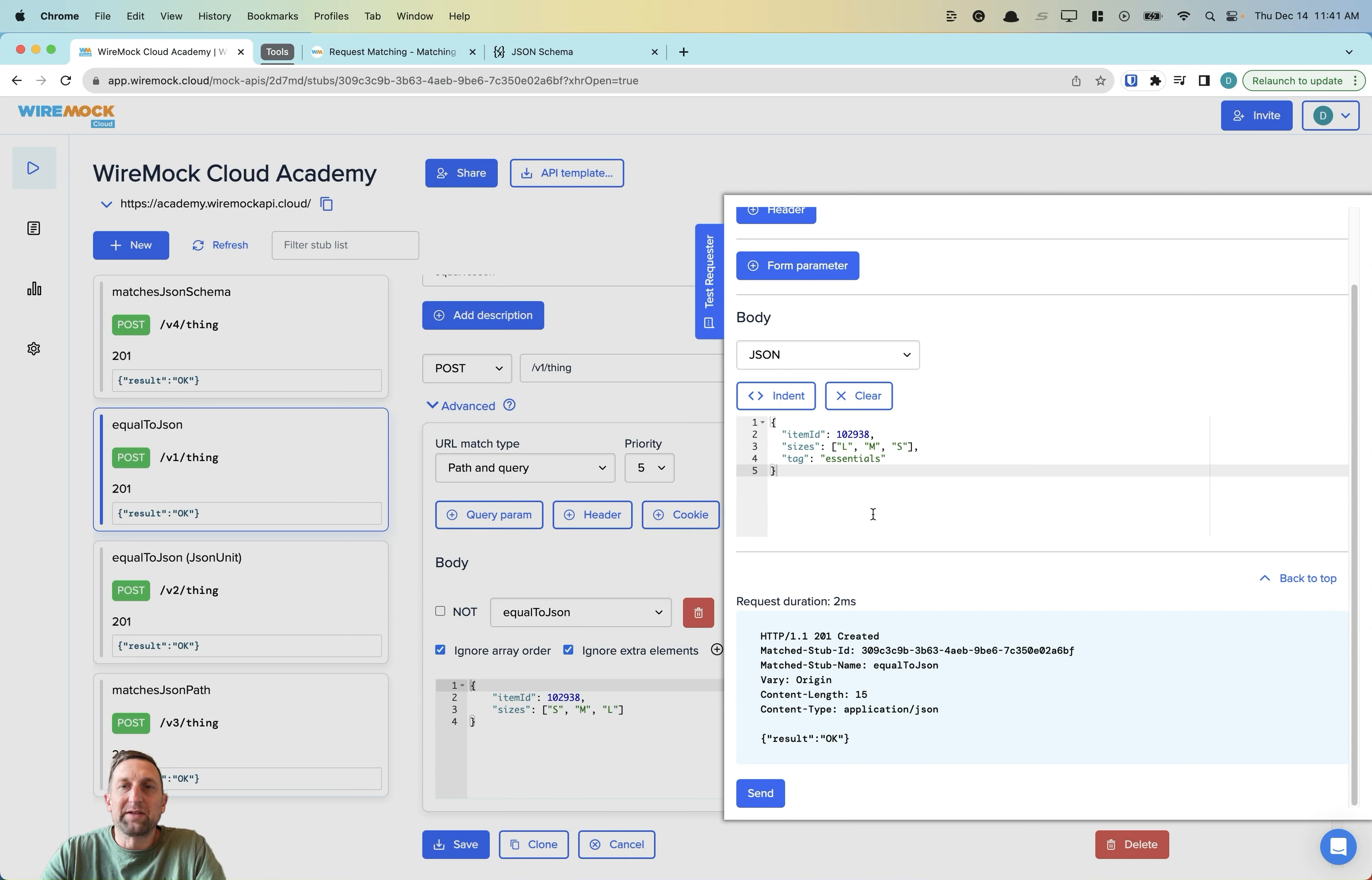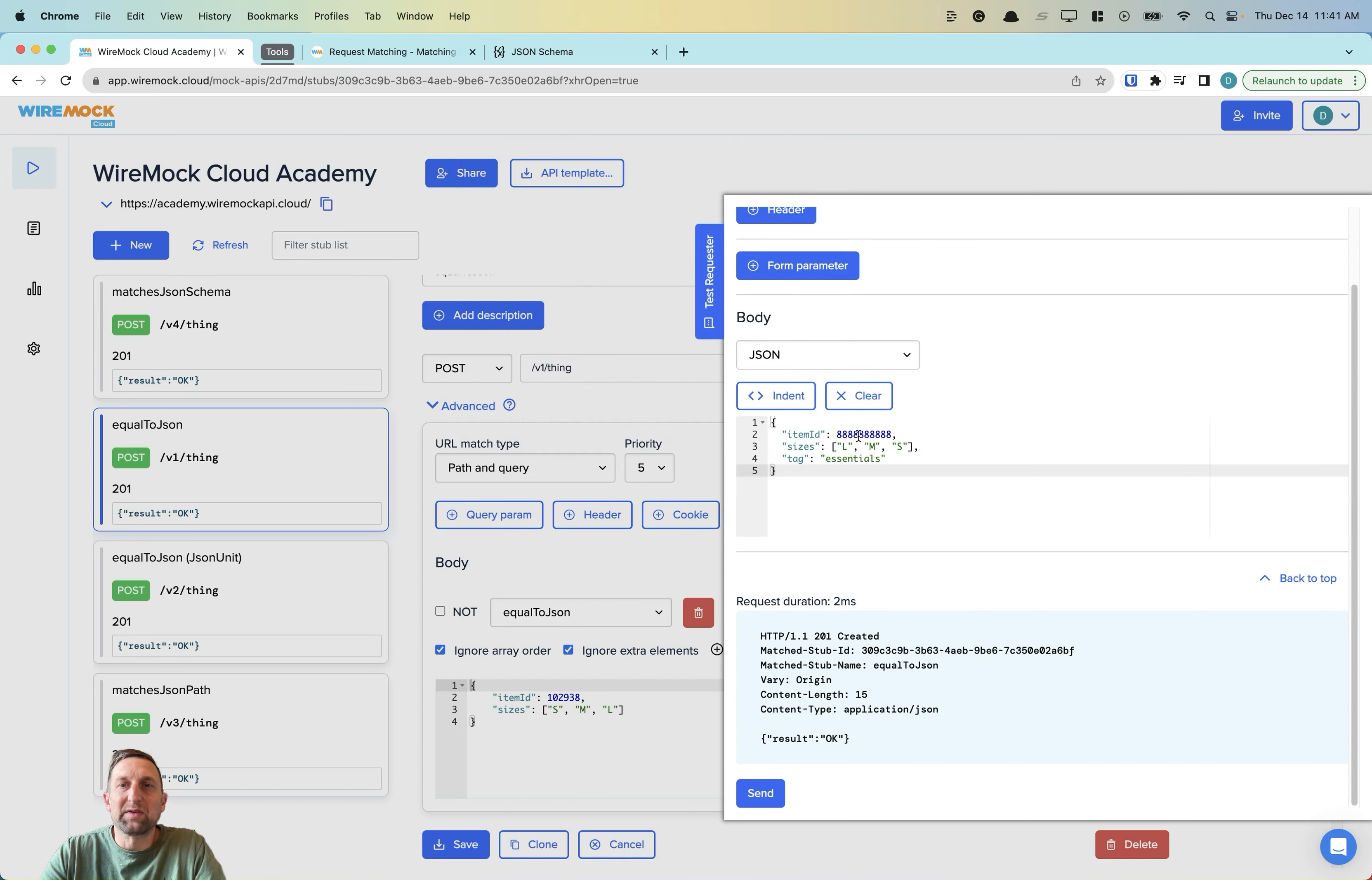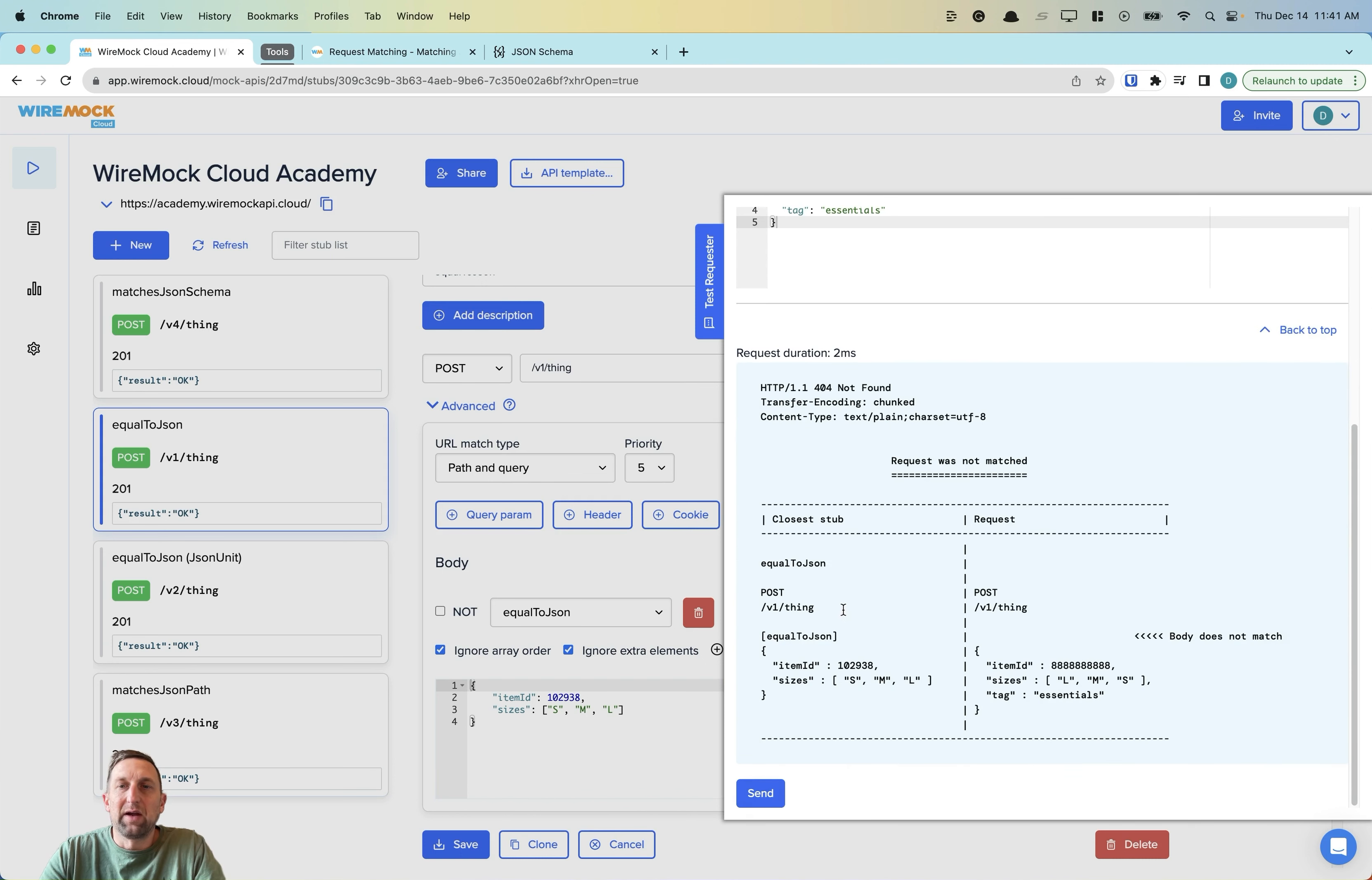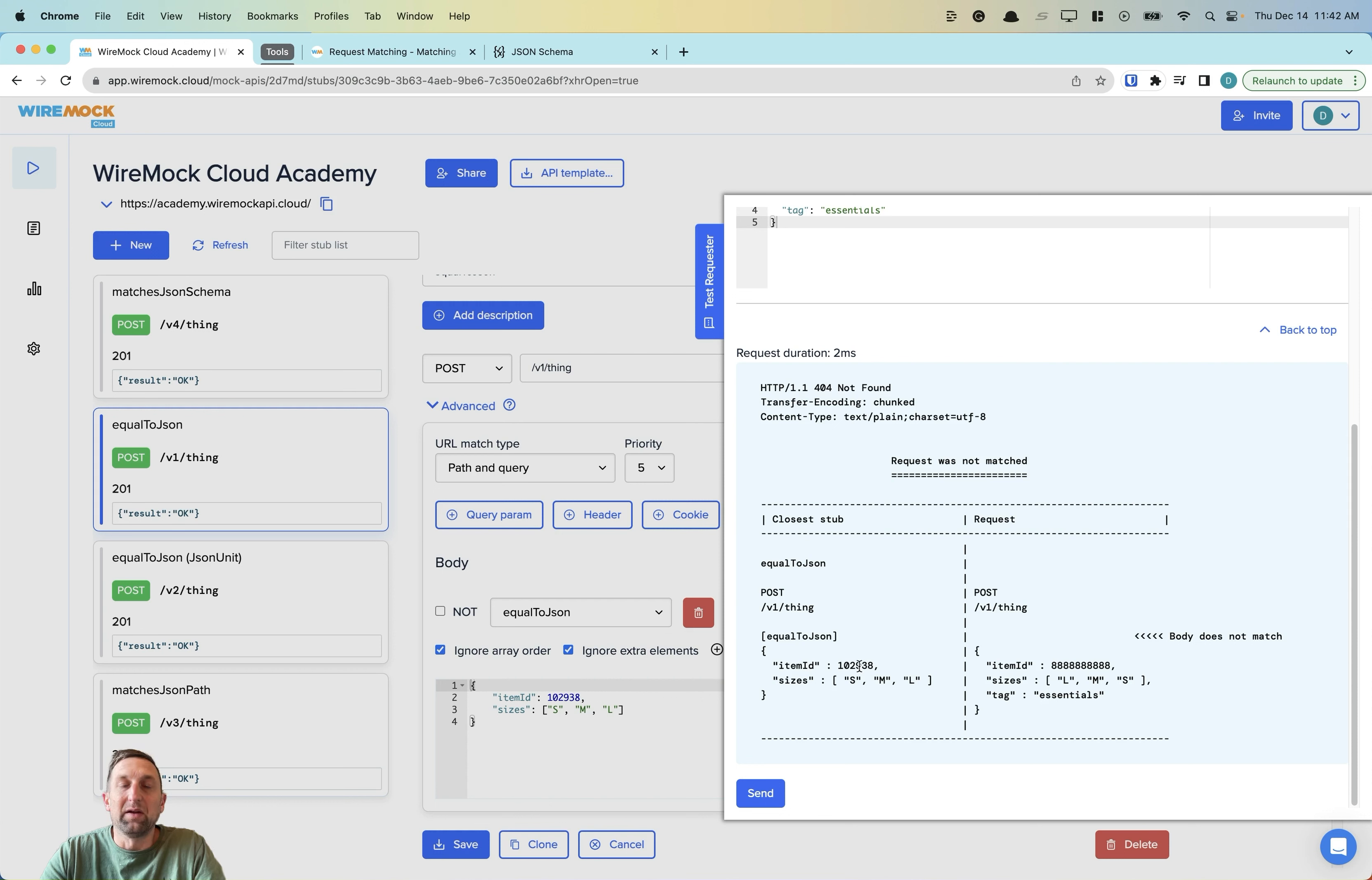Let's try another example here. This time we're going to specify a different item ID than what is configured in the body match. When I send this, again, we get a 404 not found because the item ID does not match the hard coded item ID in the body matcher.